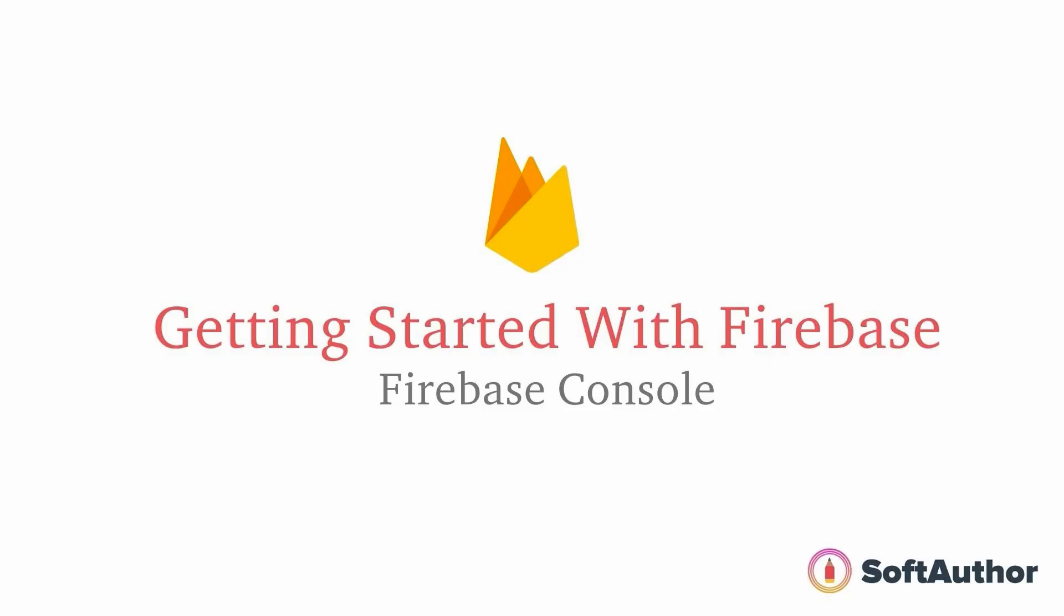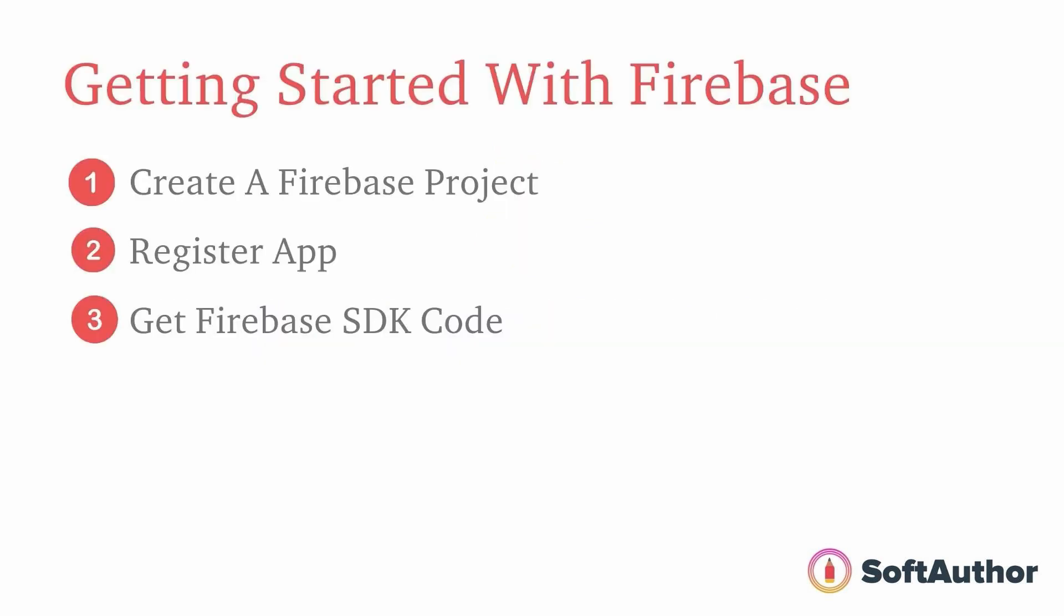By the end of this lecture, you will know how to successfully create a brand new Firebase project from the Firebase console. Then I'm going to teach you how to register an app for the web inside the Firebase project.